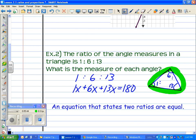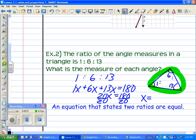Working out the math: 1x + 6x + 13x gives us 20x equals 180. Dividing both sides by 20, x equals 9.